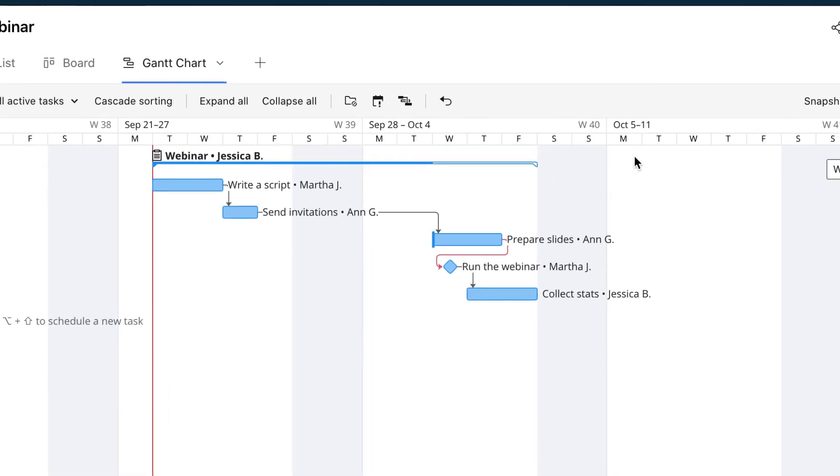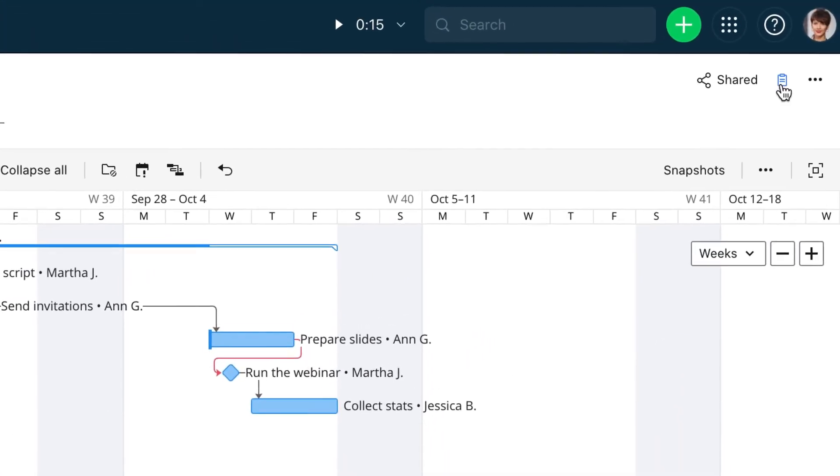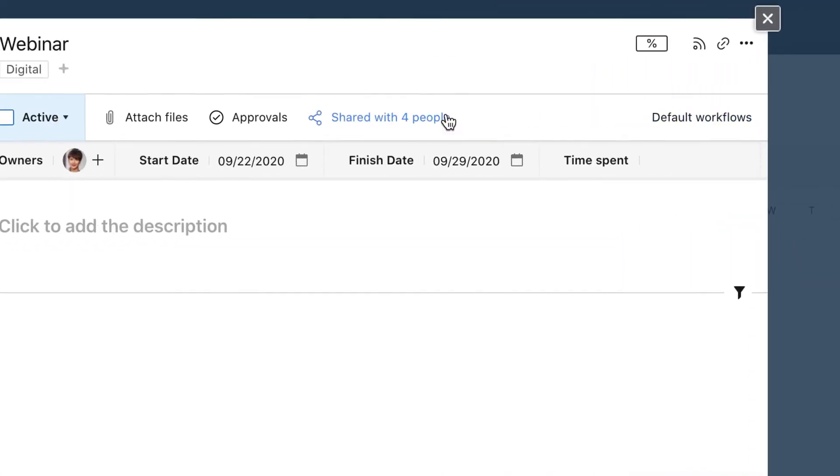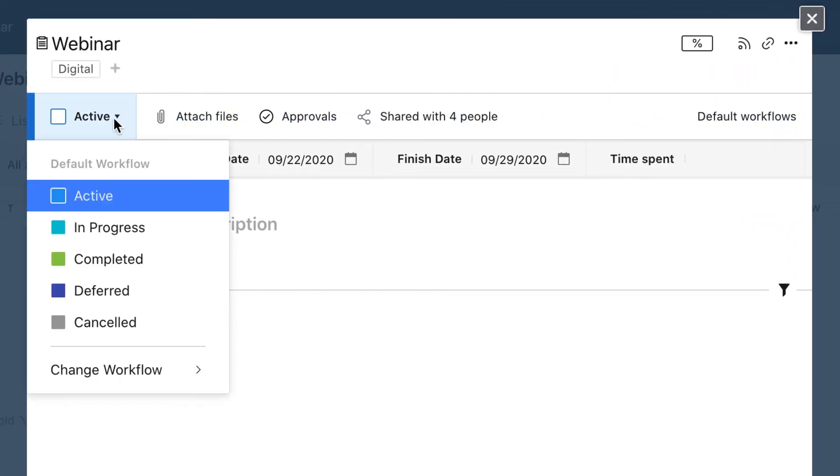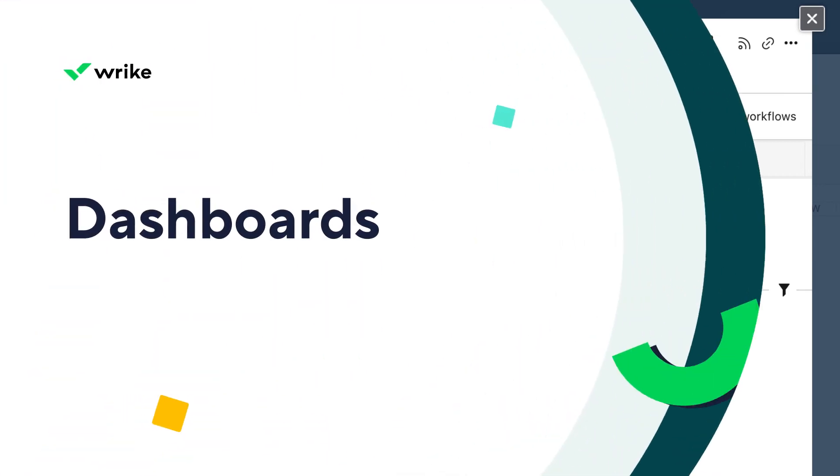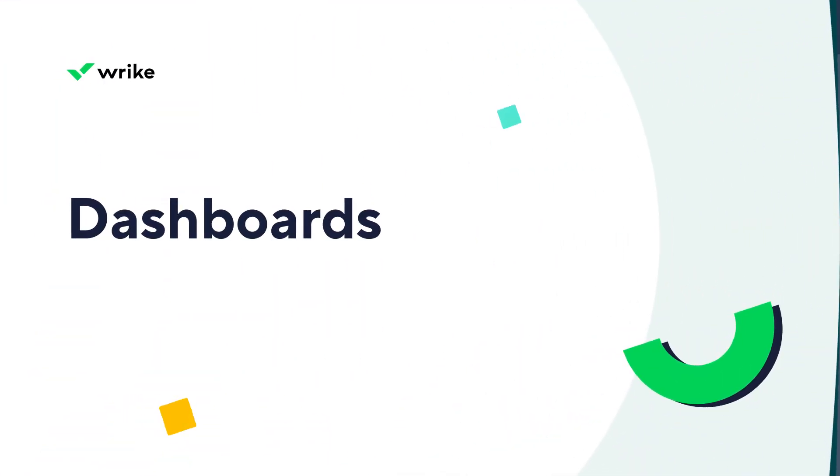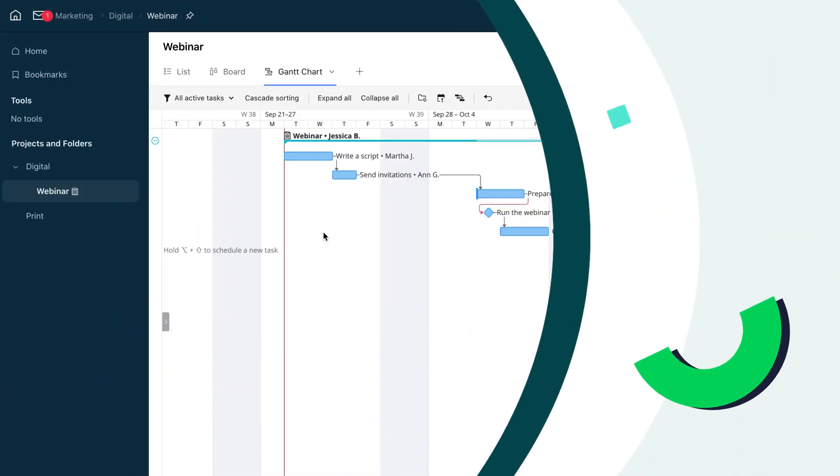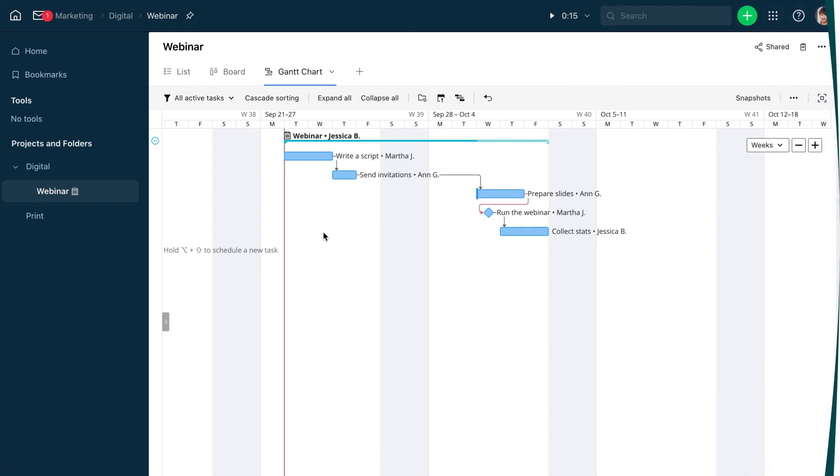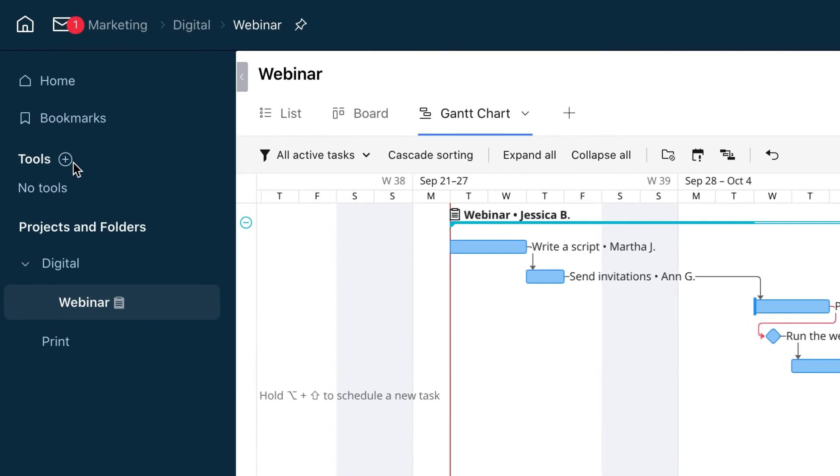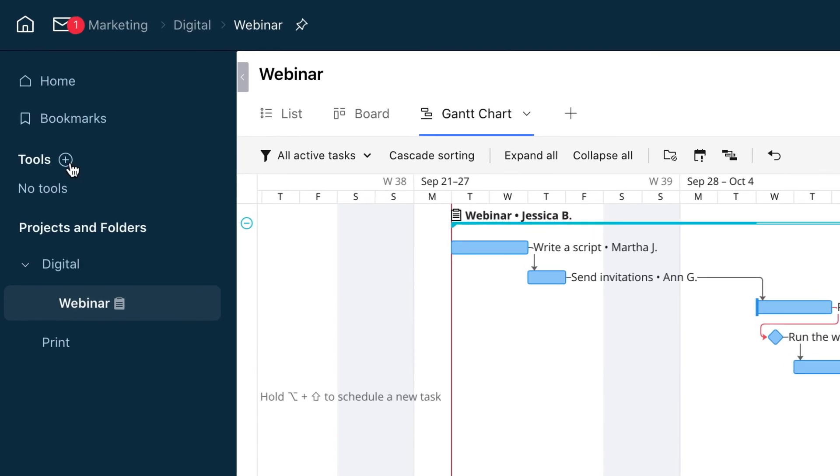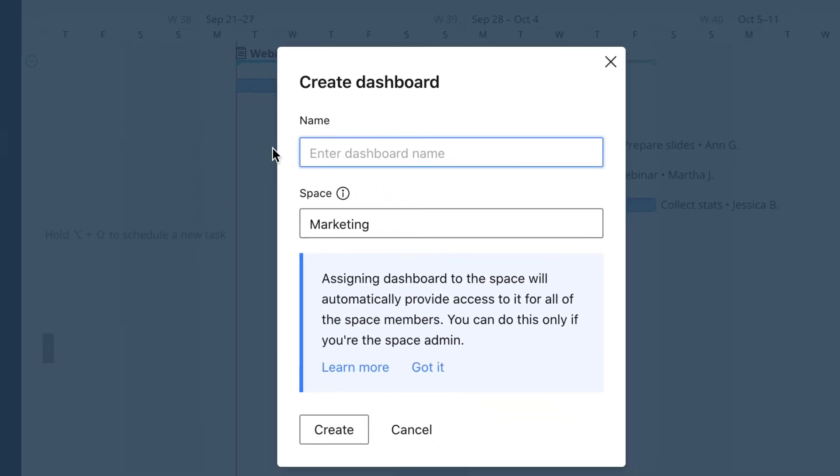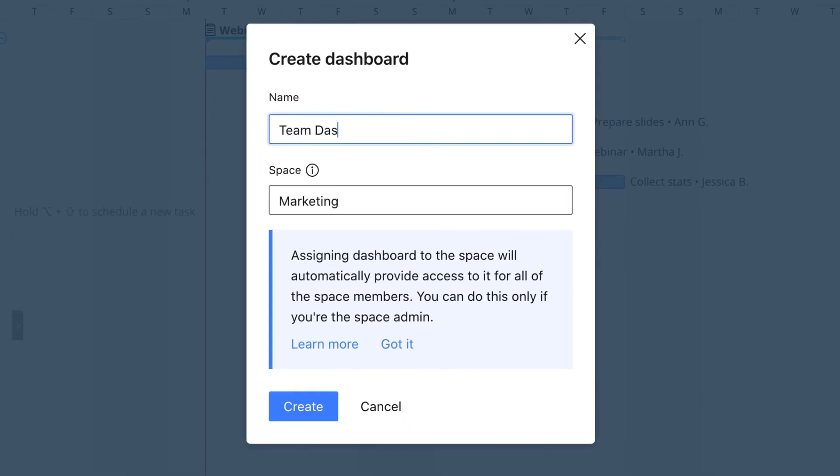Now everyone on the team knows who needs to do what by when, and we can kick off our project. But how do we know where things stand at any given moment? Let's add a team dashboard that will help us monitor work progress. We click the plus button, select dashboard, give it a name, and click create.